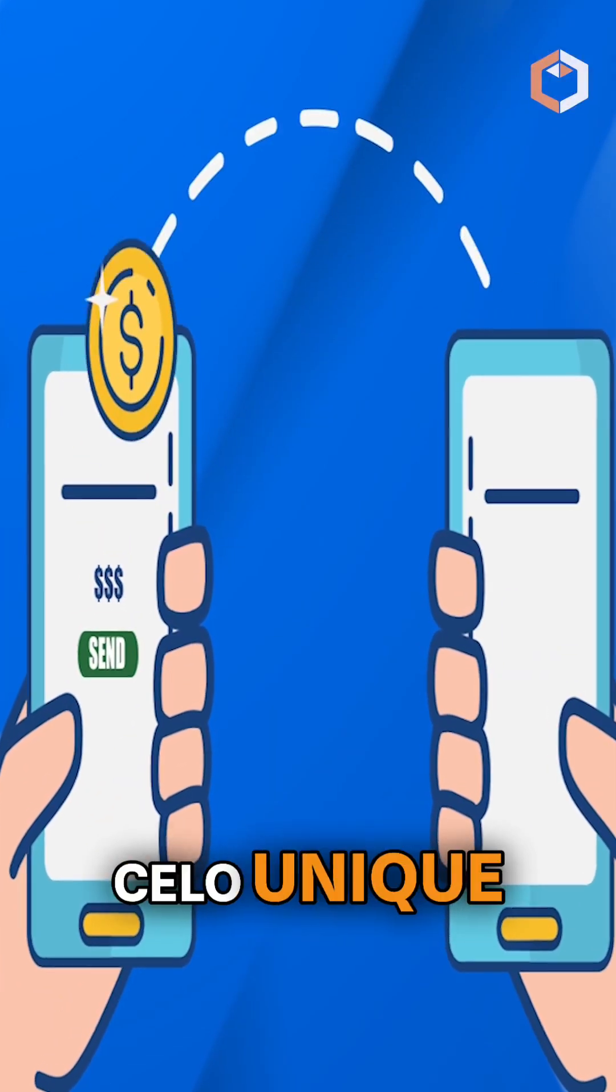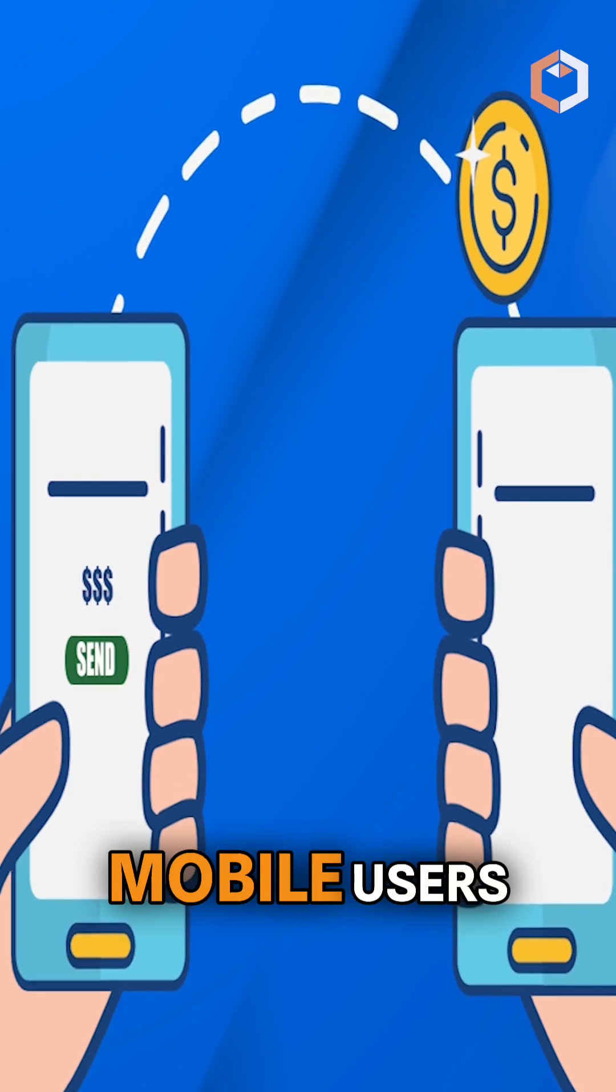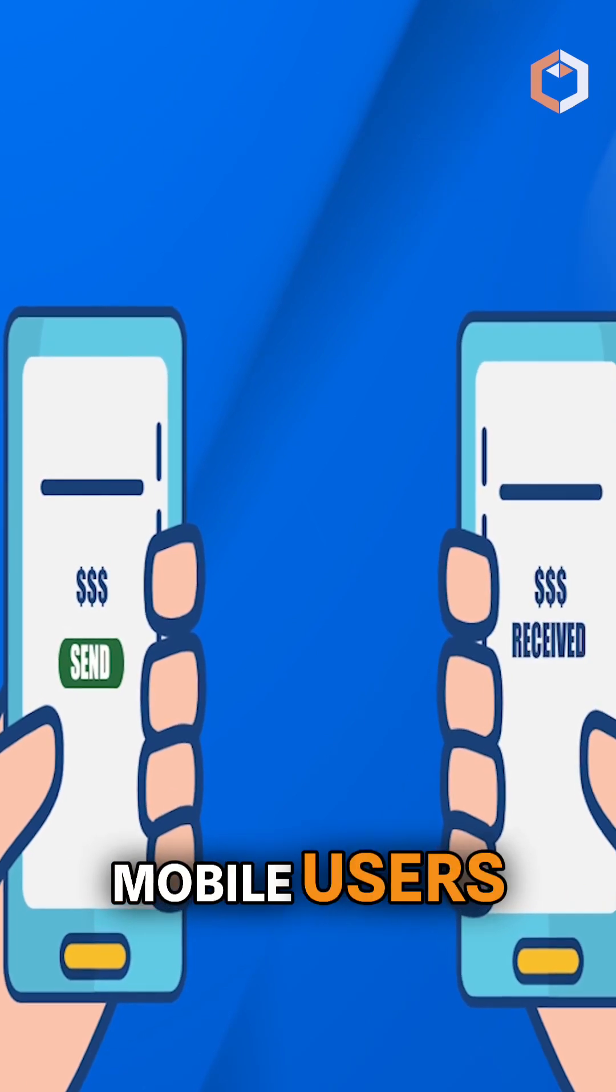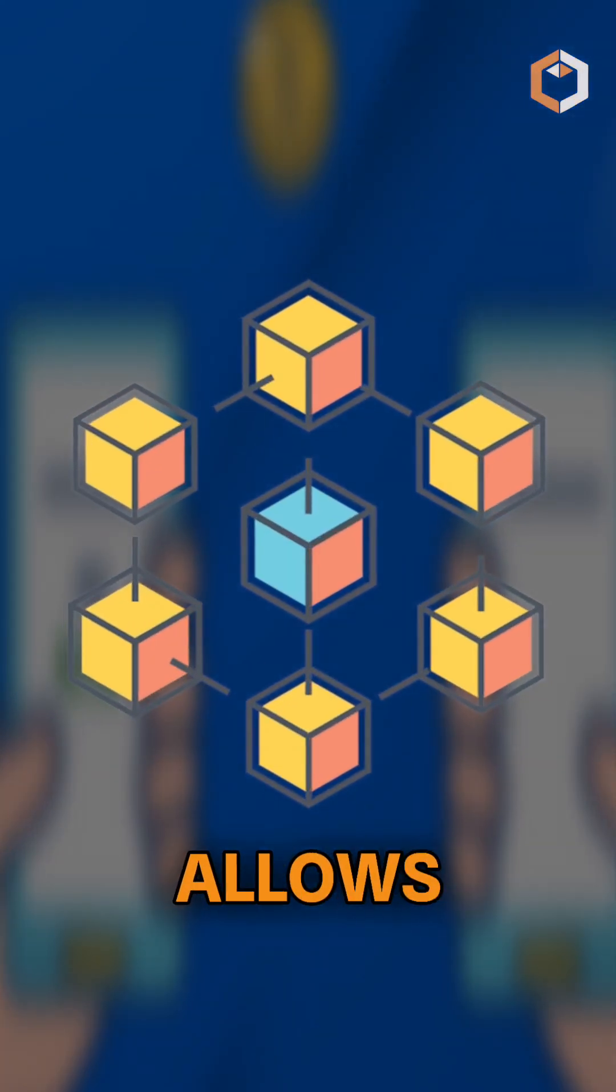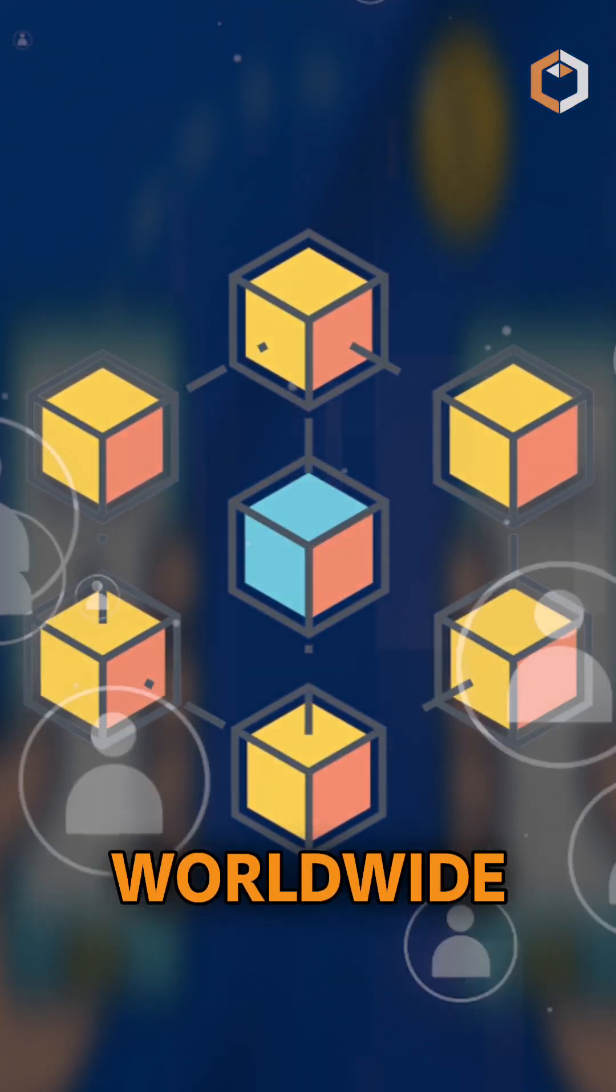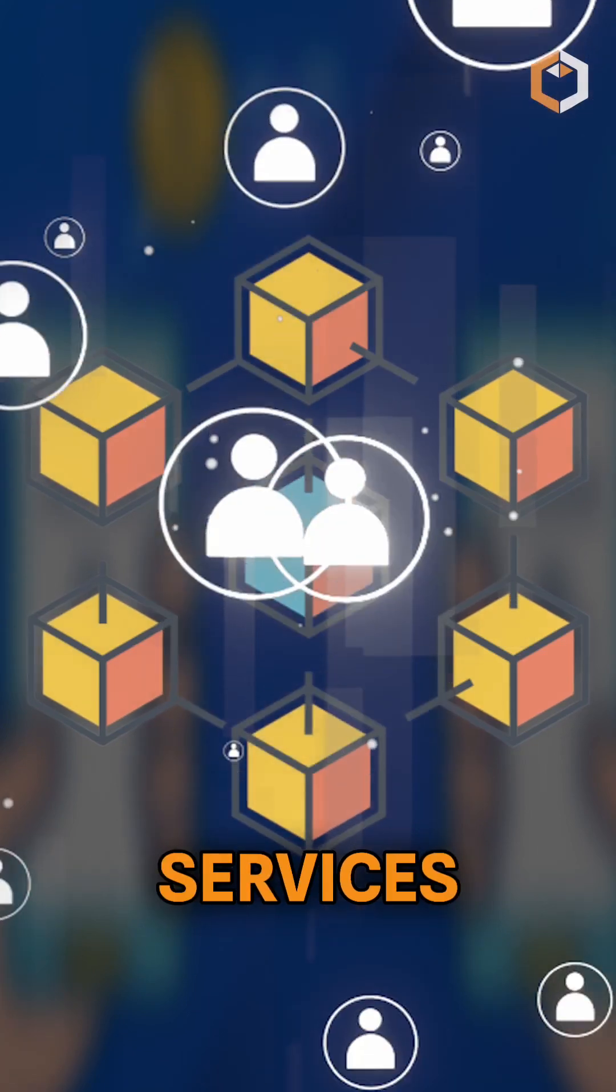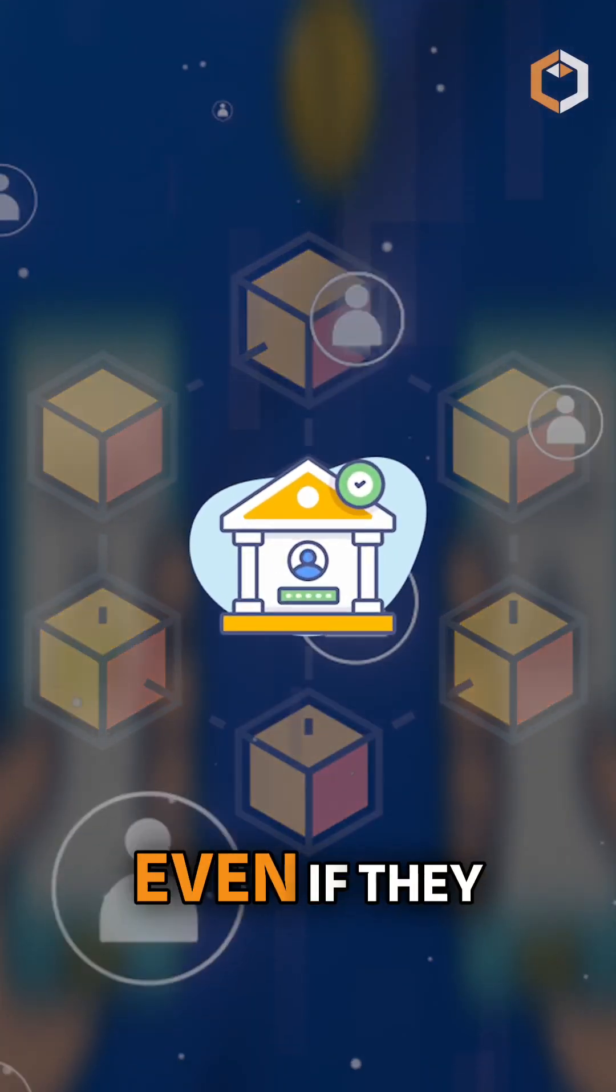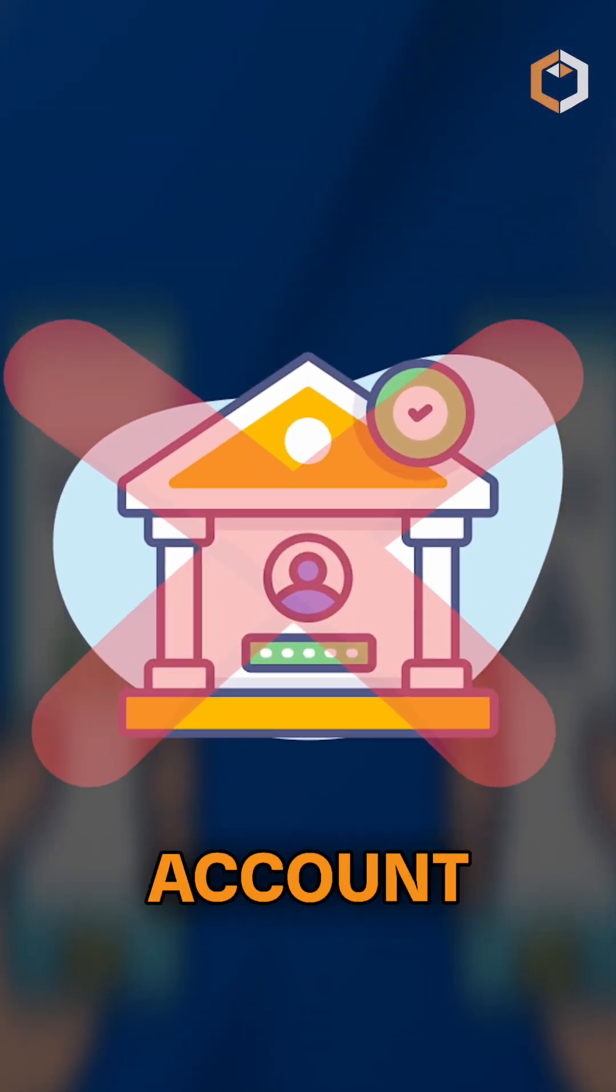What makes Cello unique is its focus on mobile users. Its lightweight blockchain allows people worldwide to access financial services, even if they don't have a traditional bank account.